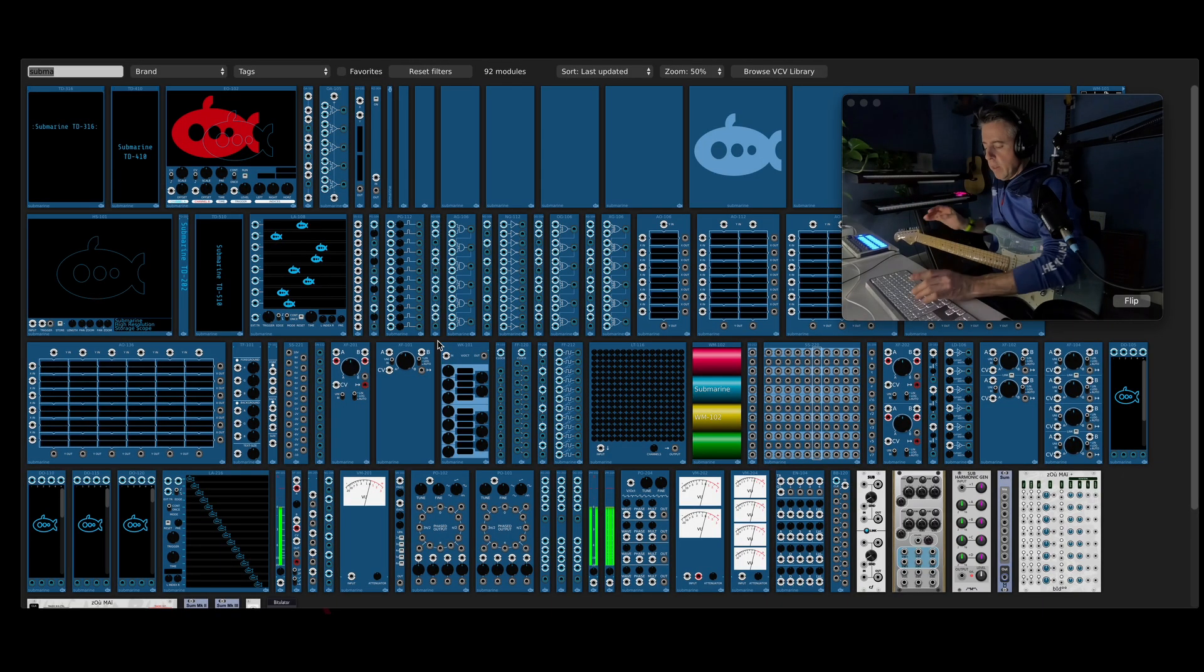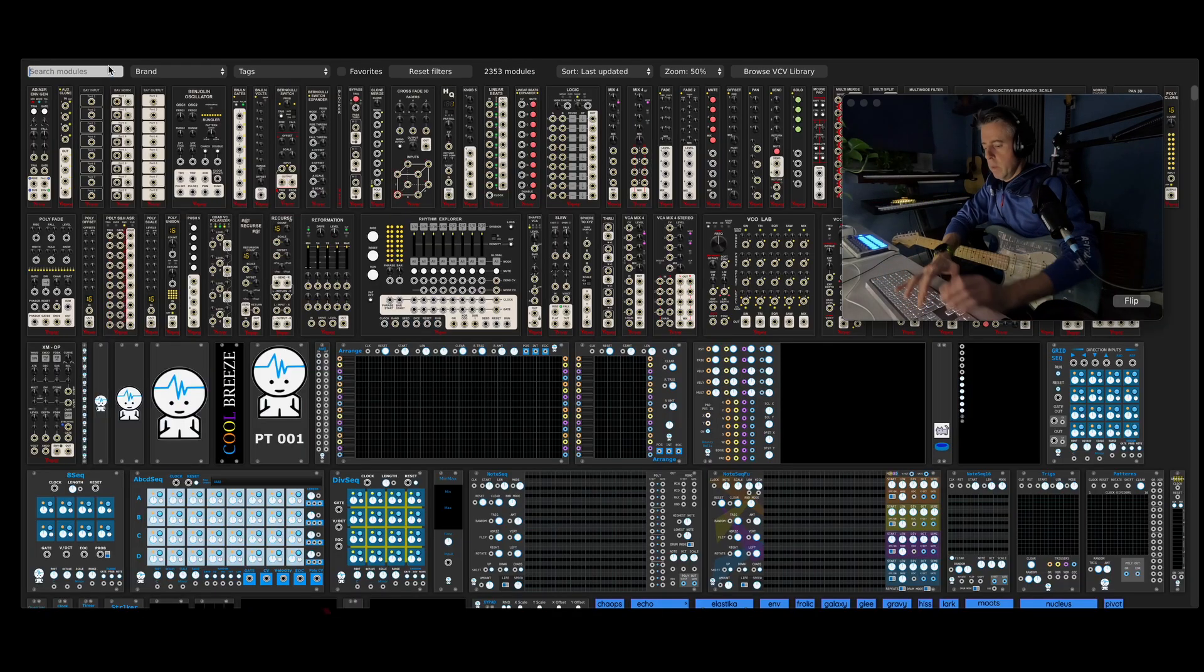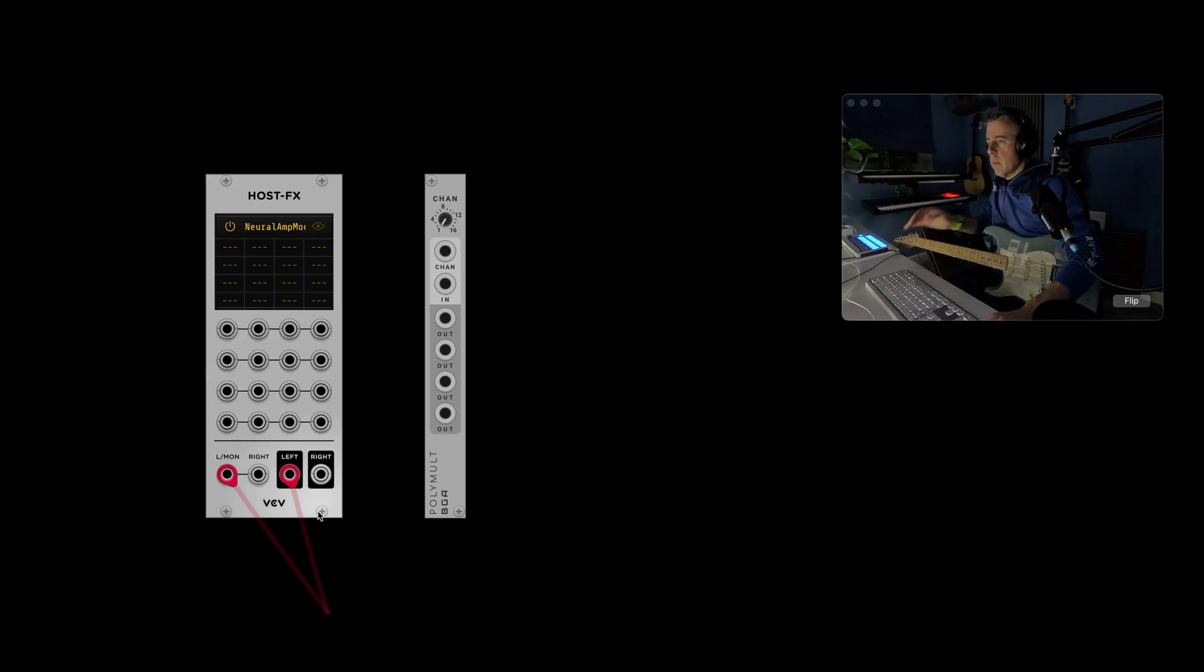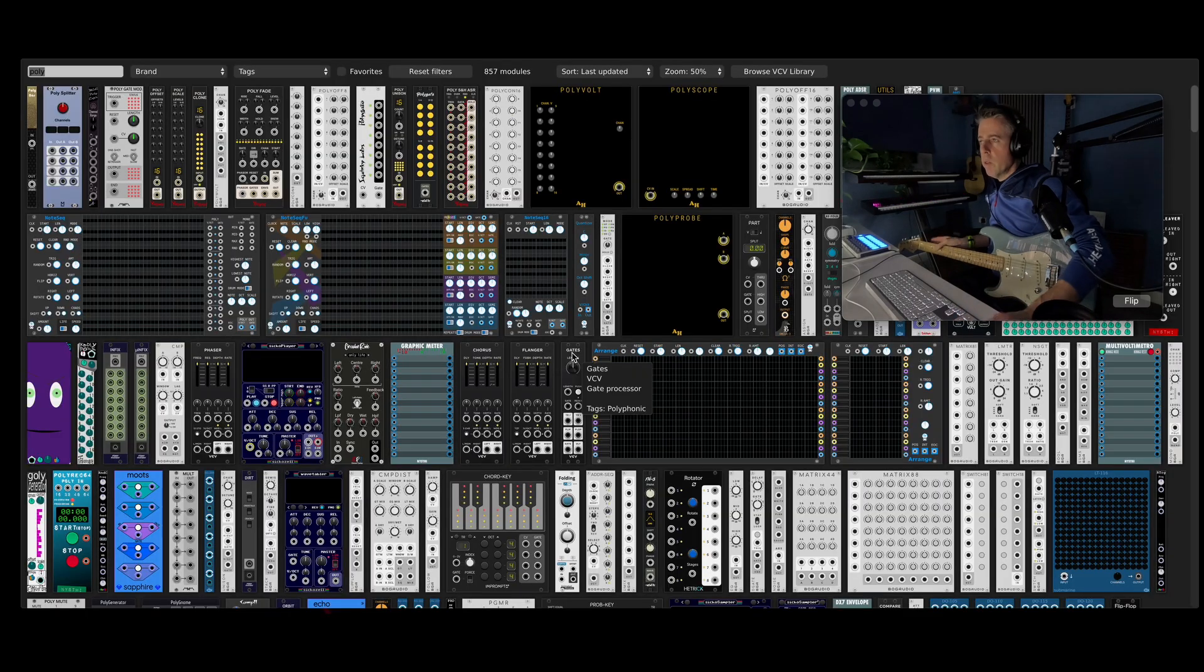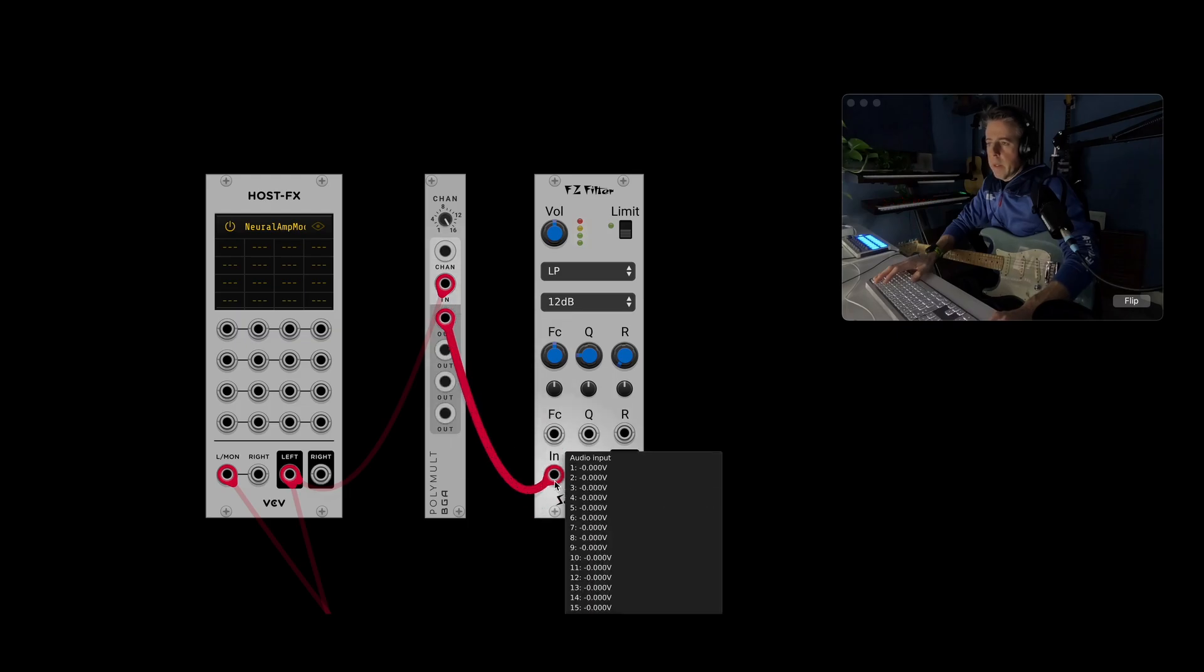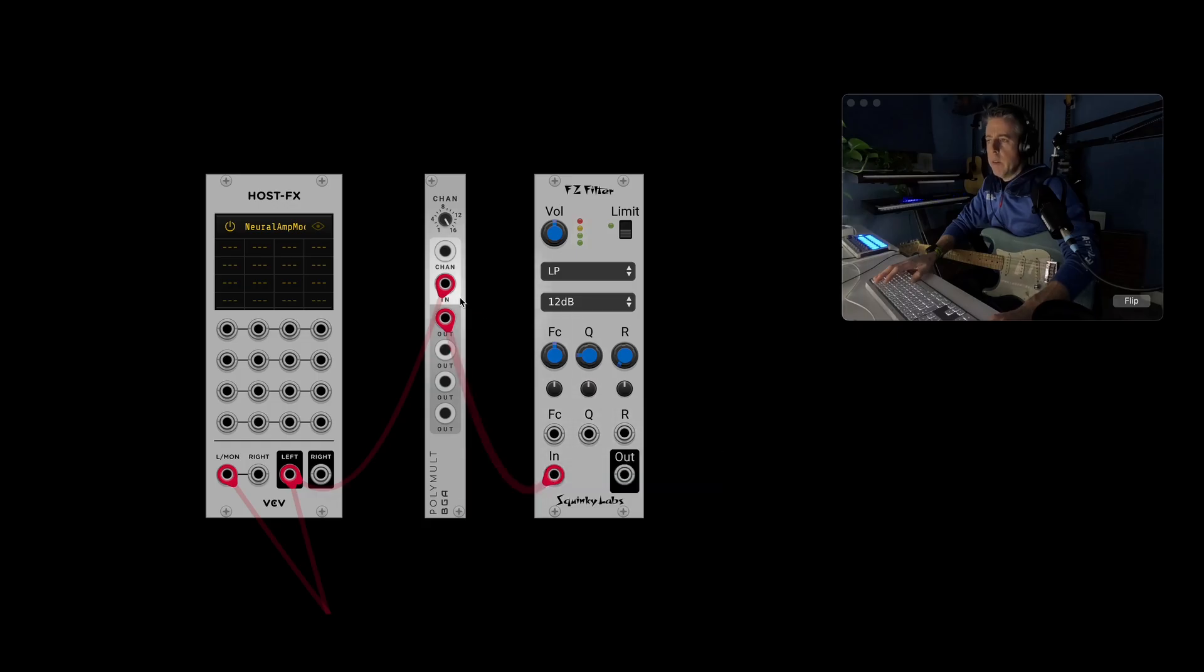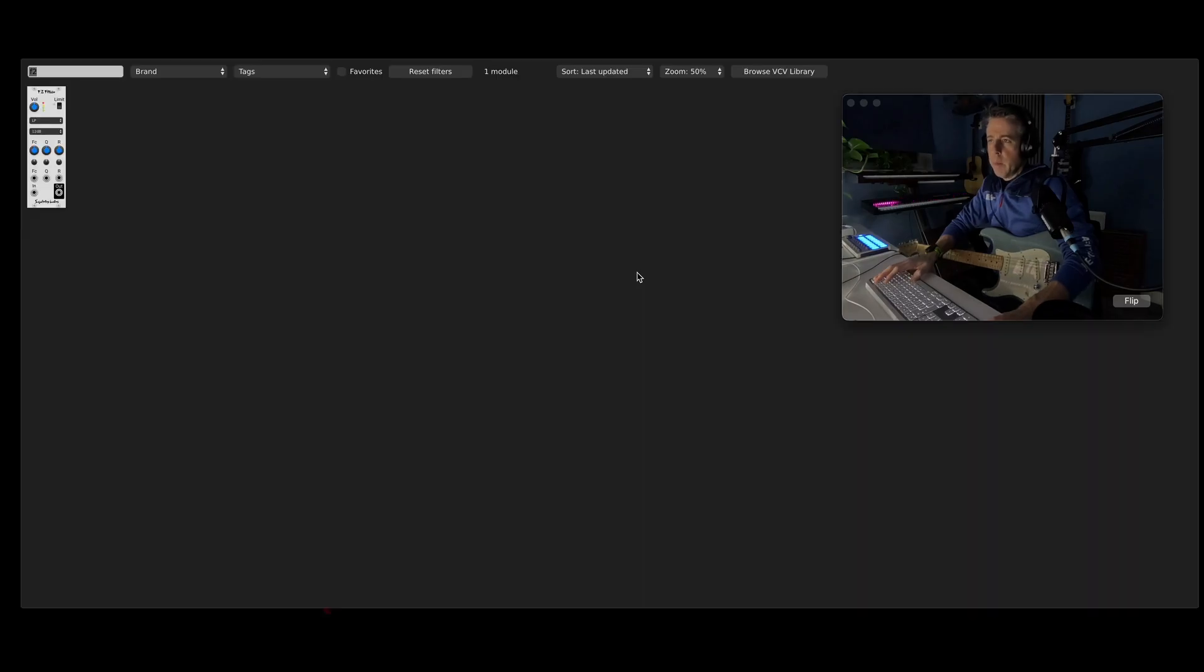So if I get the Polymult module. If I just connect this up to the input. I'm using red cables for audio and purple for CV, for some reason. And then if I turn that up to 16 and get a filter. So I'm going to use the F2 filter. I'm going to turn the limiter off because that's insane. So if I connect that up now, you can see on the tool tip, if I hold the mouse over, you've now got 16 channels coming out instead of one. And obviously that makes it louder because you've copied it 16 times.